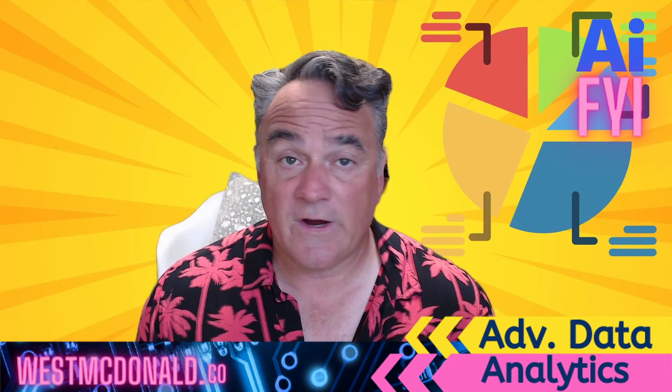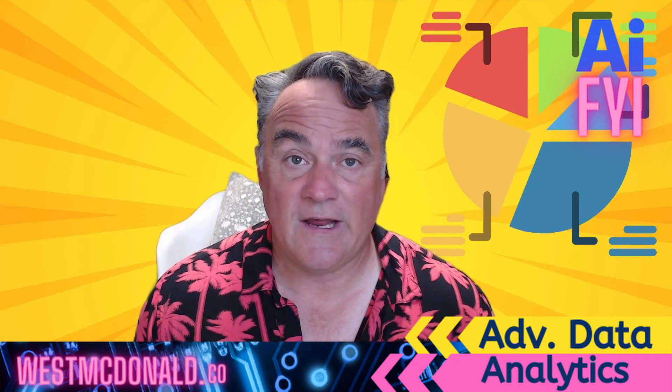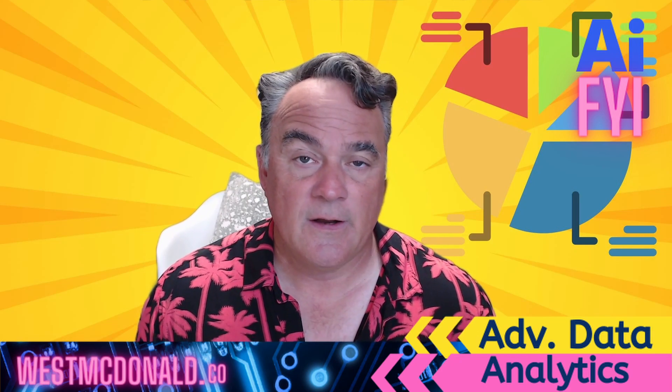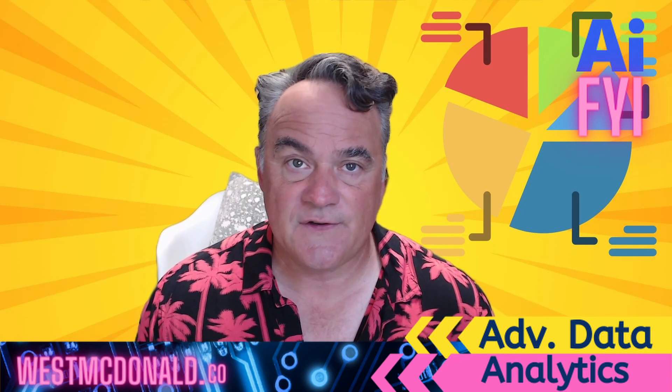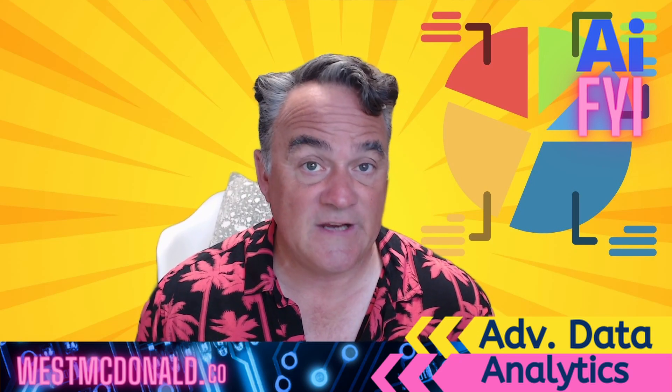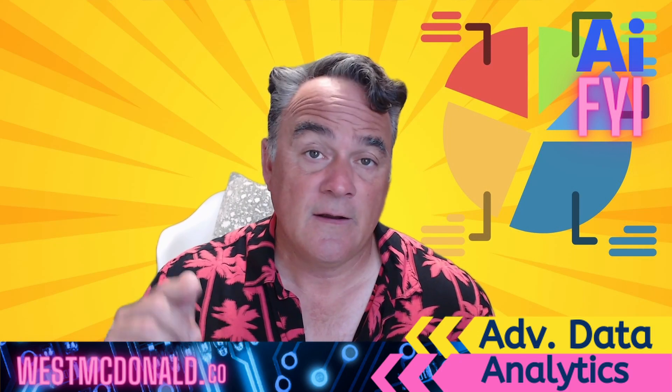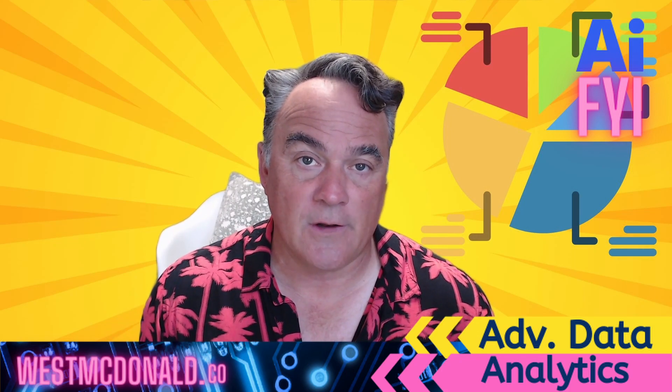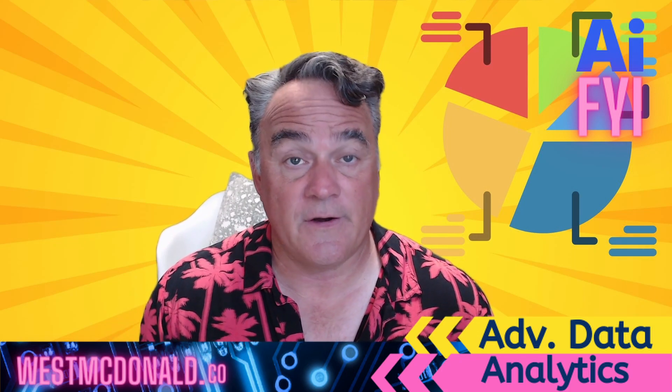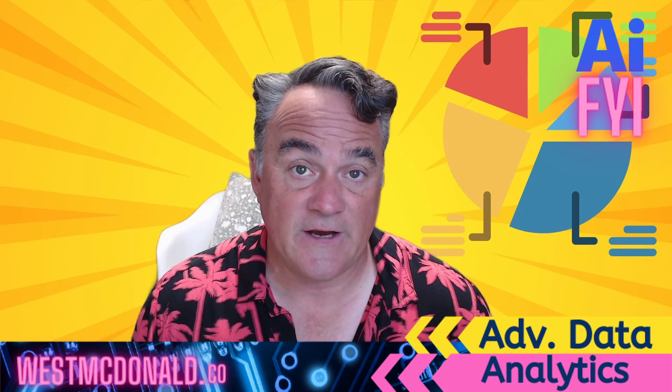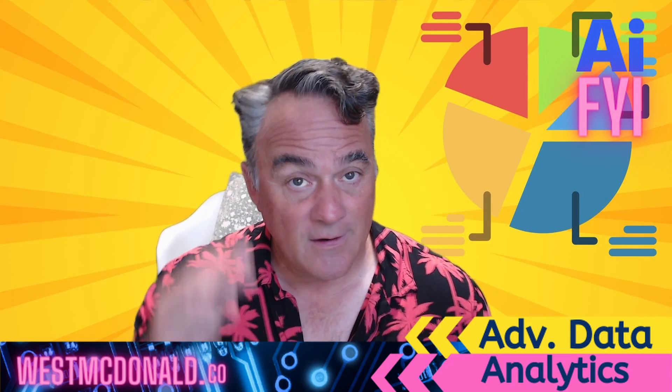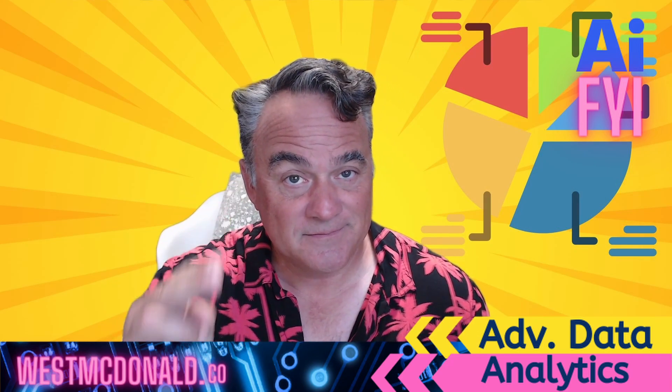So if you're working with any kind of data, I certainly encourage you to experiment with it. There are limitations. You can reach out to me, DM me, email me at west at westmcdonald.co and I will help you understand what some of those limitations are and other ways to use it. Until next time, keep learning.